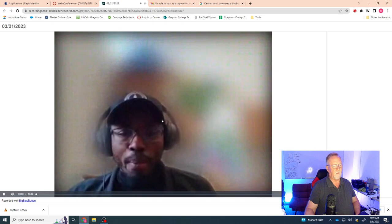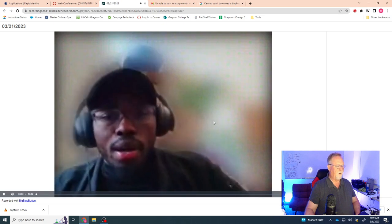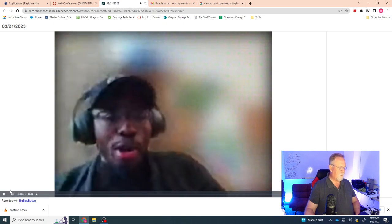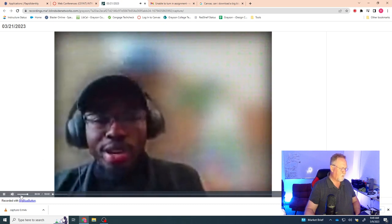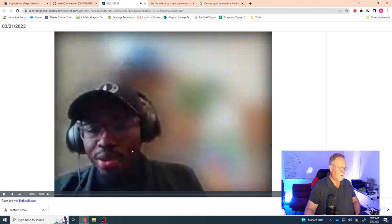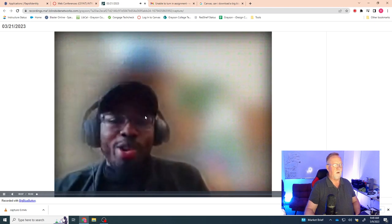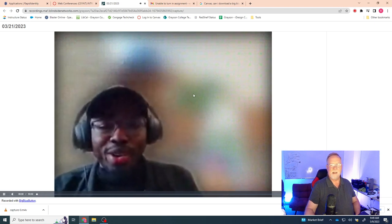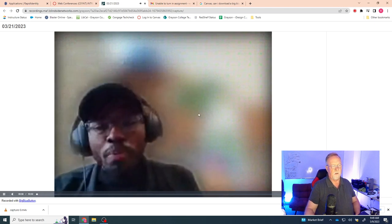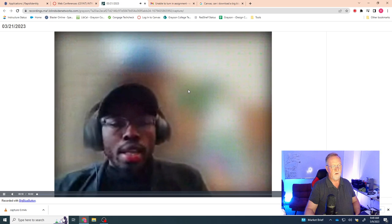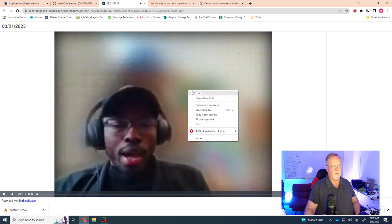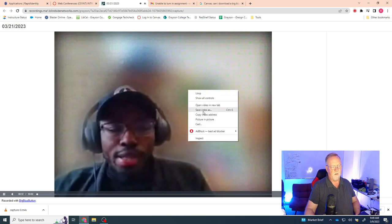And of course, here we have Professor Adam giving a lecture. I'm going to turn the volume down, but you can see that the video is running. So if you right-click in the middle of the video somewhere, just right-click, you'll get the context menu.